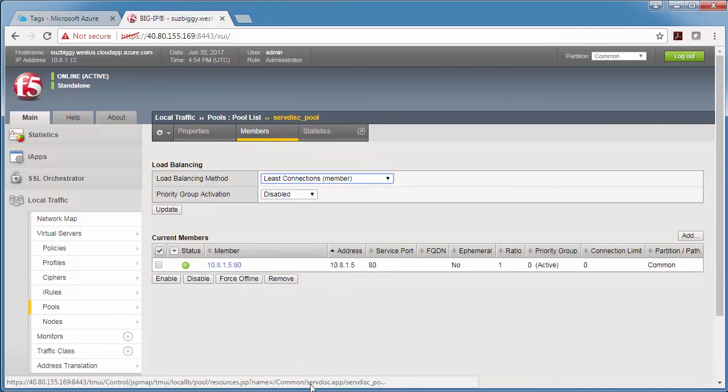And one last note, in my configuration I have my BigIP in one resource group and my app servers in another, but they're all on the same VNet. So if you have separate networks in Azure, you need to create a peering so they can communicate. And similarly in AWS, you need to make sure the networking is set up so the BigIP can see the app servers.